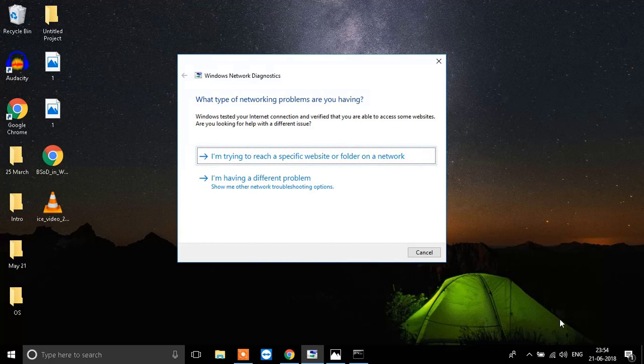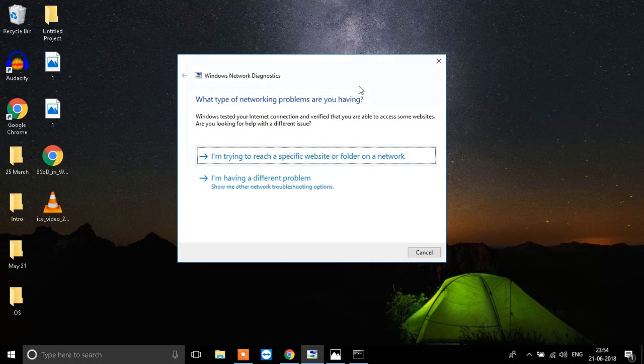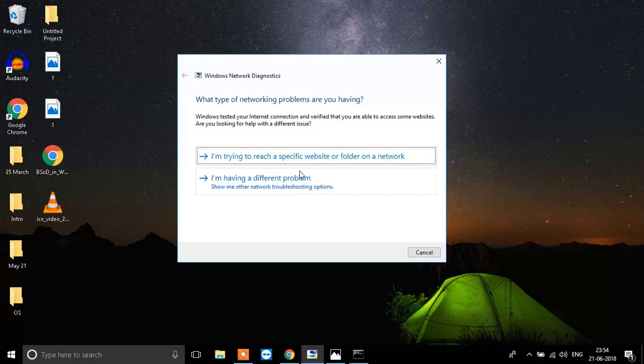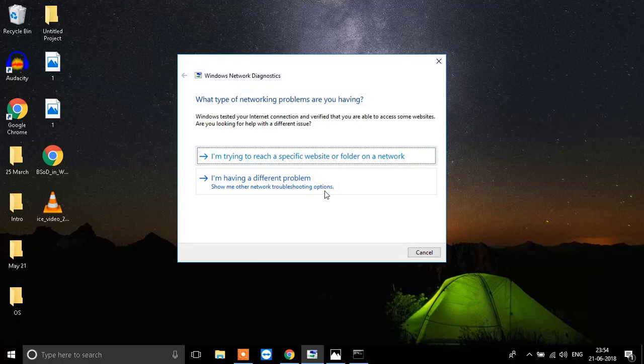When you click on troubleshoot problems, you'll see a window like this open up after detecting your issues. It will tell you what kind of issue you're having and it will try to fix it. You need to click on the appropriate option for what kind of issue you're having. Click on next and it will solve the issue for you.